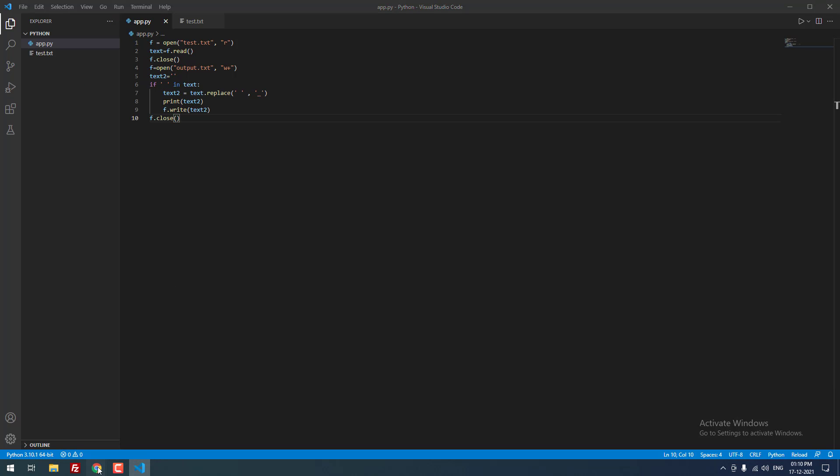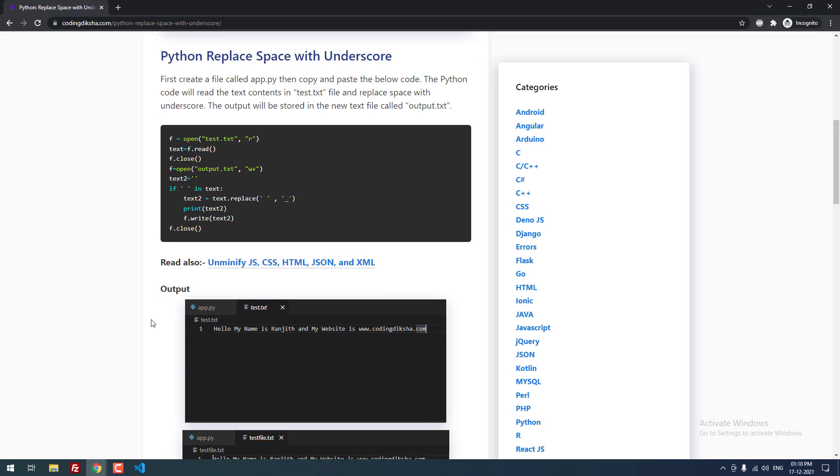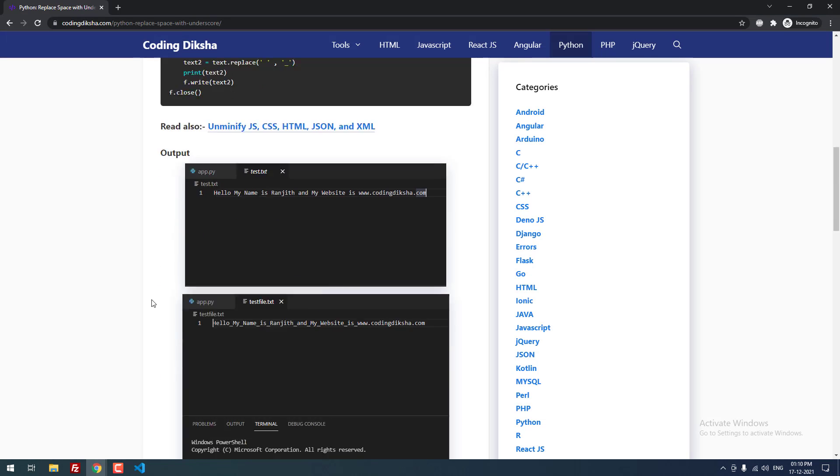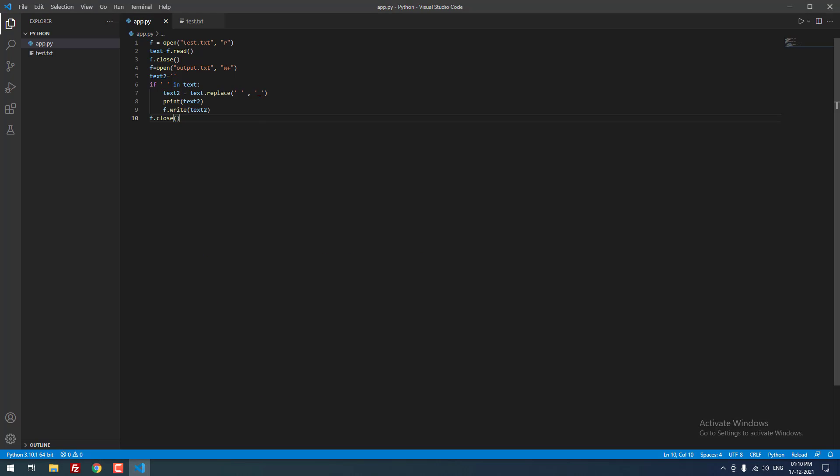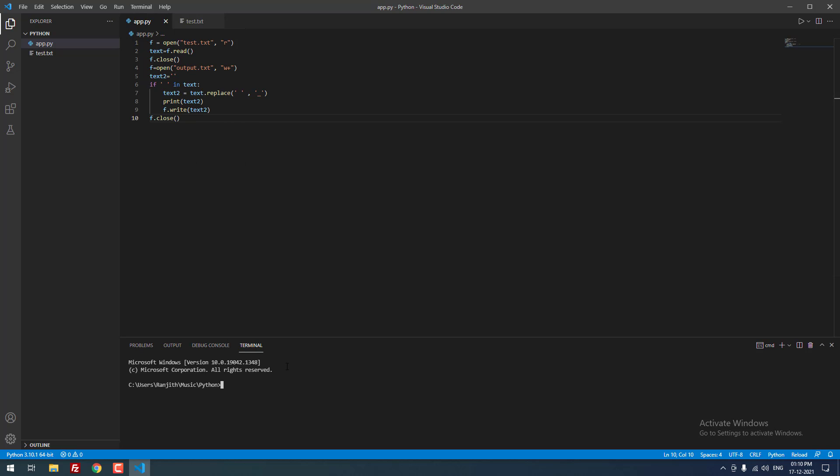Now we need to run this project. For that you need to use one command. Open the terminal, then type python space then the file name. I saved the file as app.py, so app.py. When I hit enter you can see that it is showing some text.